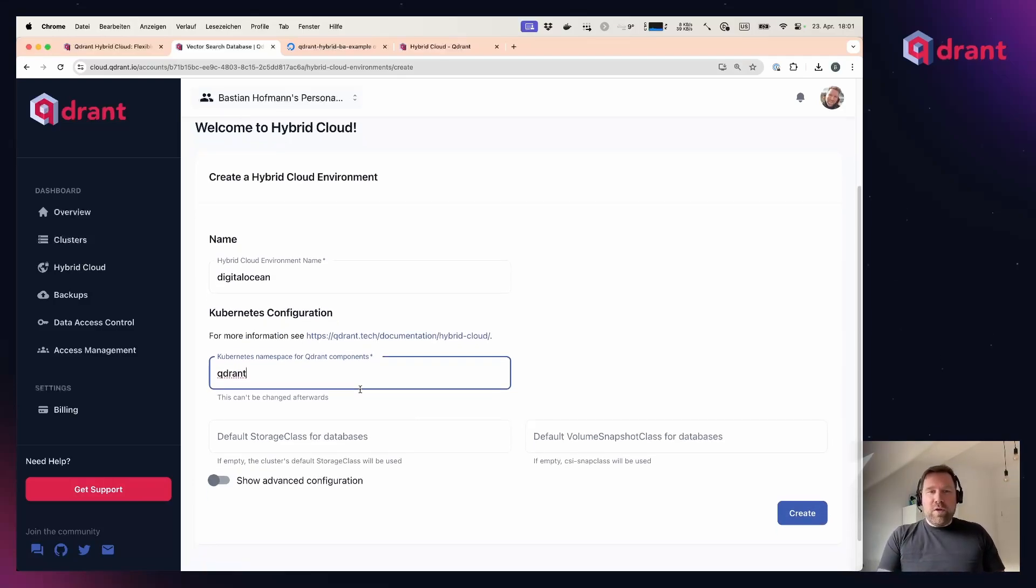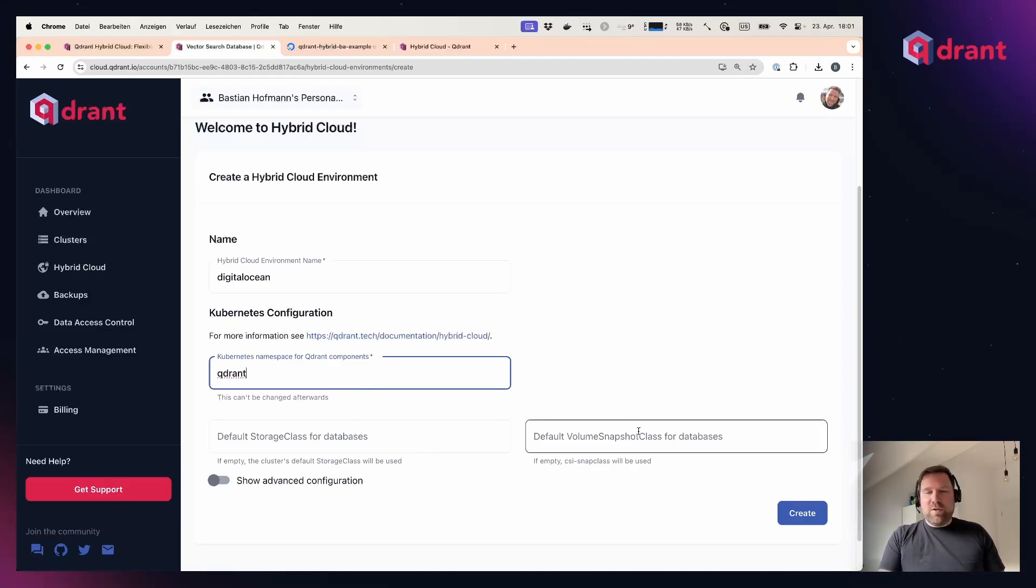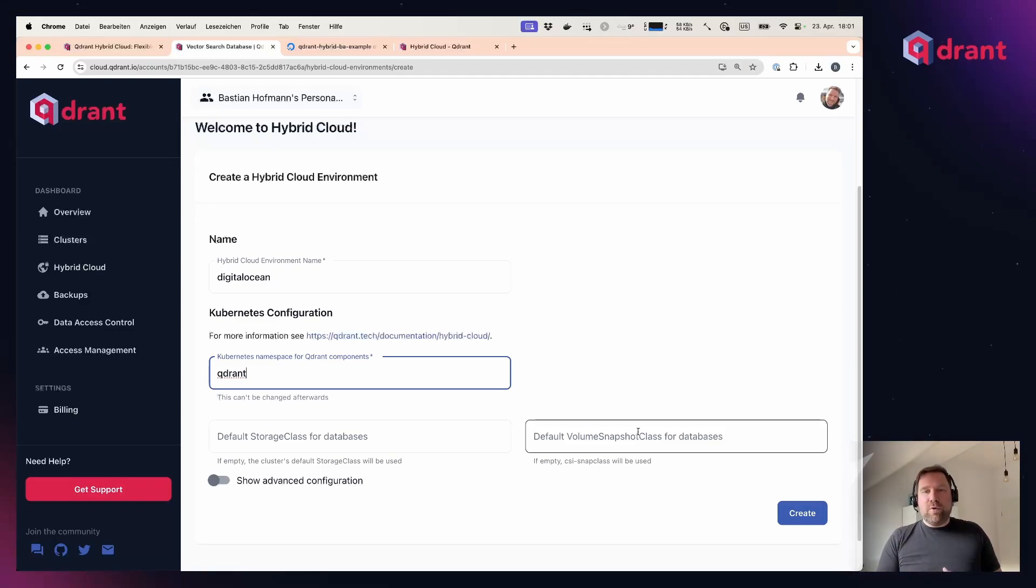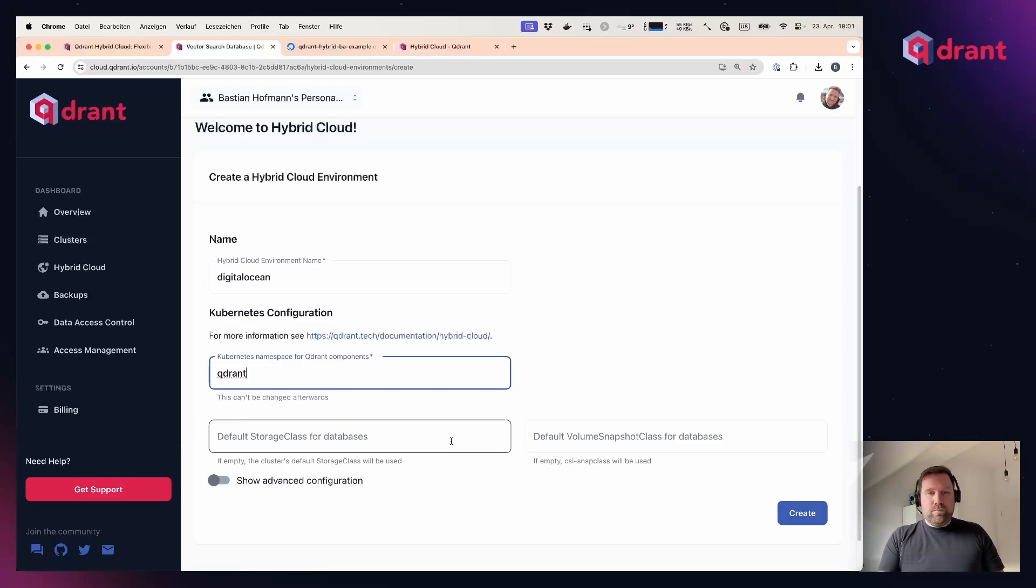Optionally, you can configure the Kubernetes storage classes and volume snapshot classes if you don't want to take the defaults, so that we can provision block storage for the Quadrant database volumes and also create backups of them.